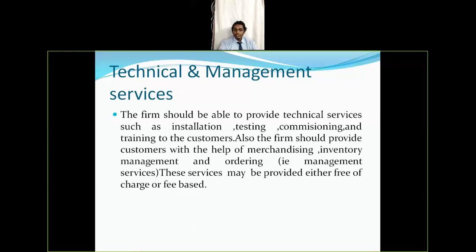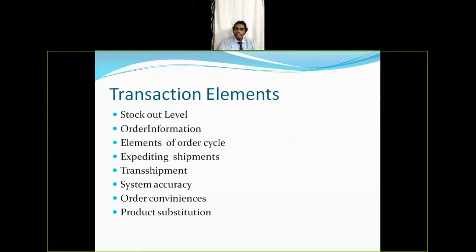The final pre-transaction element is technical and management services. The firm should be able to provide technical services such as installation, testing, commissioning, and training. It should also help customers with merchandising, inventory management, and ordering. These services may be provided free of charge or fee-based. For example, if you purchase a large generator, you would expect someone from the company to come and train you or help with installation — that is what technical and management services means.